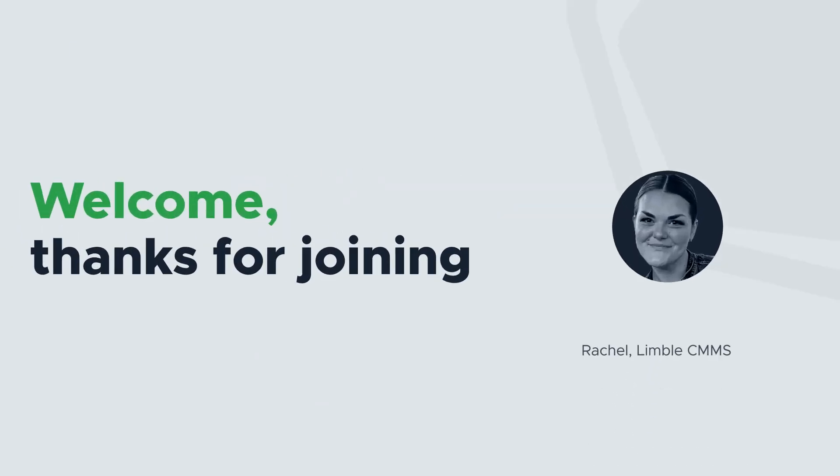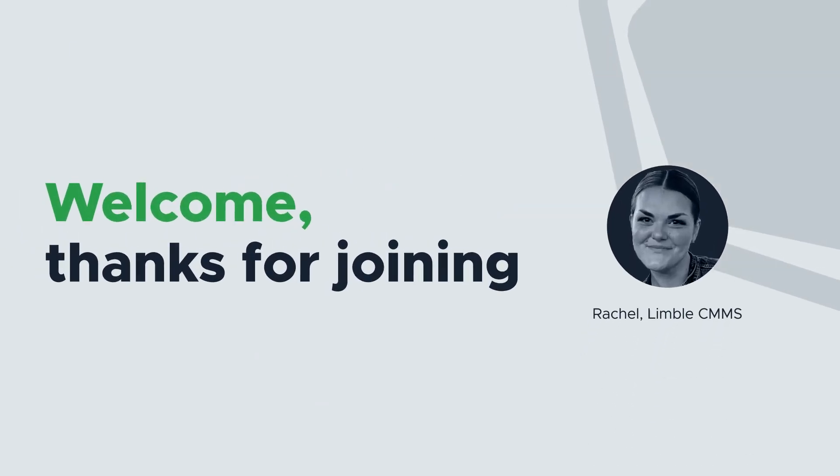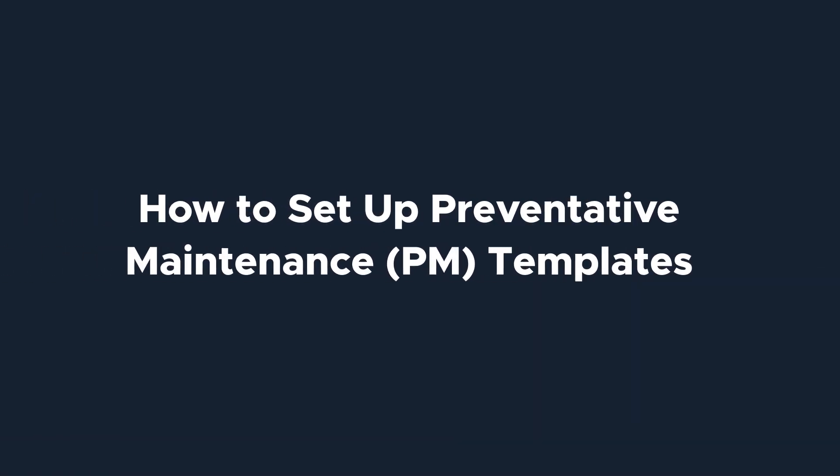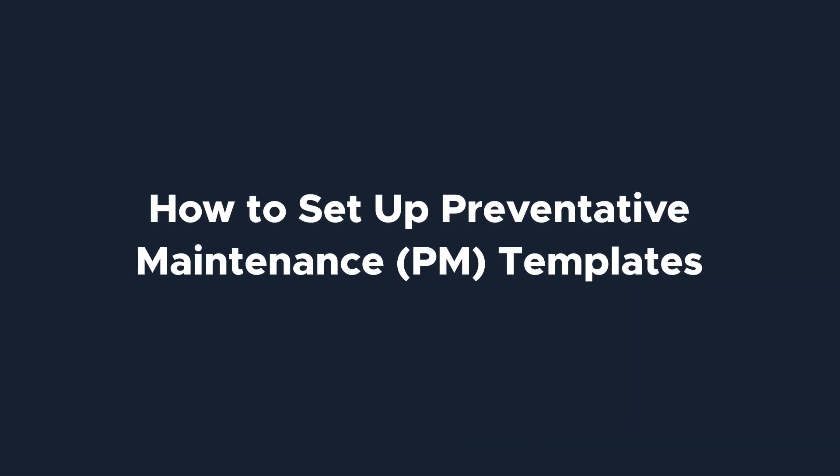Hi everyone, I'm Rachel with Limble's product team. Today we're going to talk about setting up PMs, also known as preventative maintenance templates, in Limble.